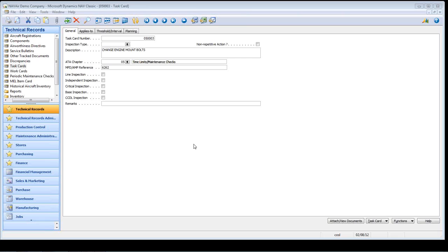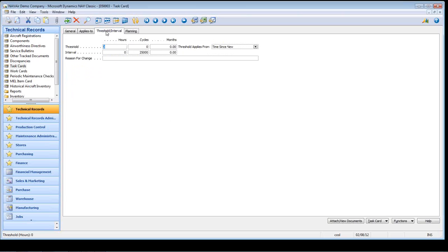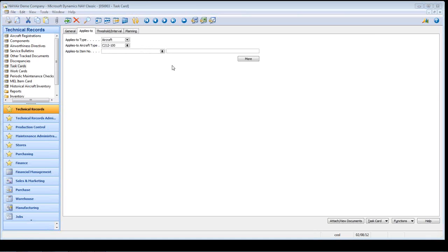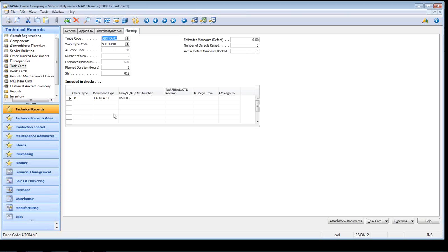The task contains the threshold and interval details of when this work is required to be done. The task may be applied to either aircraft type, engine or component. The more button allows the task to be associated to more than one item of the same type. The planning details contain resource information — these include trade code, work type code, number of men and estimated man hours and so on. All of this information is used within our Planair function that allows for the work pack to be flowed. For more information on Planair, please see the items in Scenario 2.